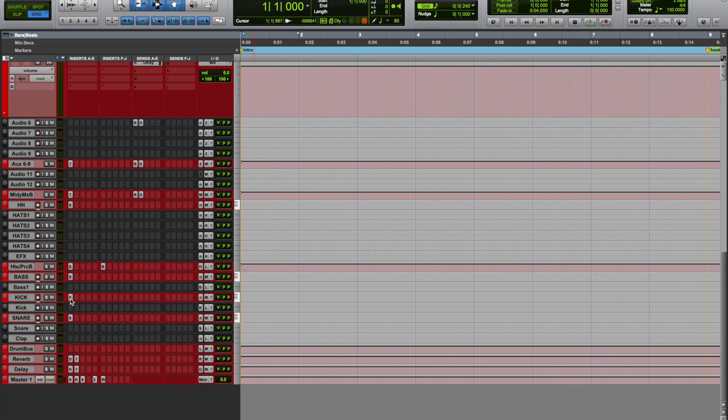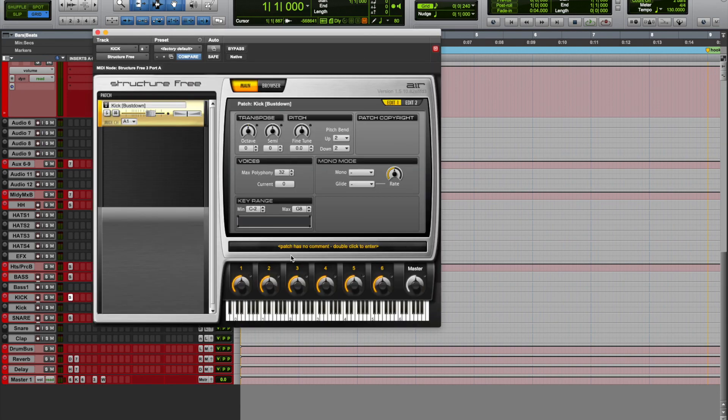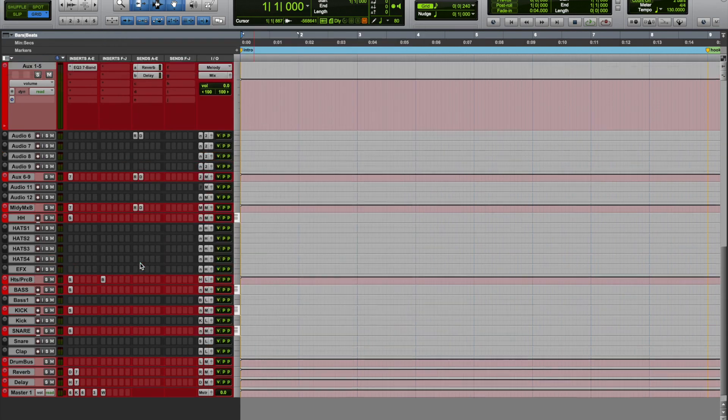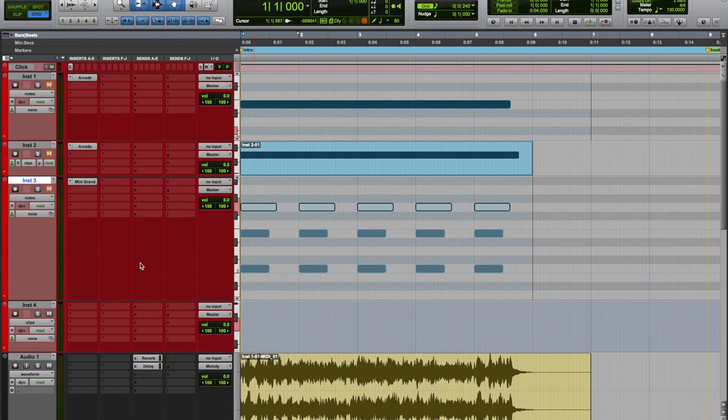And then you could start looking for your drum sounds and just stacking them the same way. Alright, well I hope that helped. Drop a comment, let me know if there's anything else we need to cover. Peace.